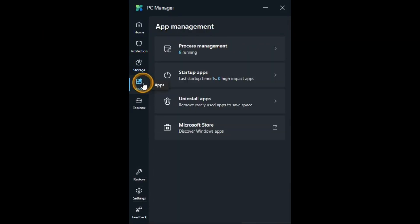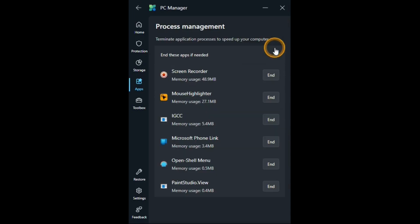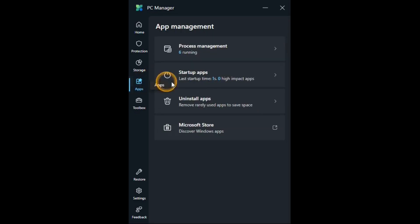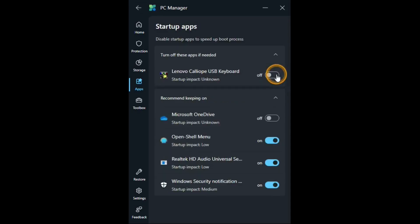The apps tab has this process management which we saw before. And then you can use this to stop any processes that are running right now. Start up apps which we saw before. And you can use this to turn those off and on.